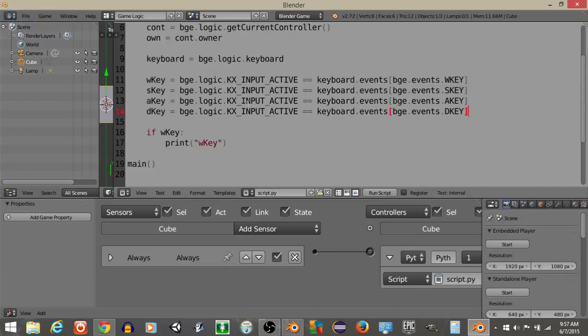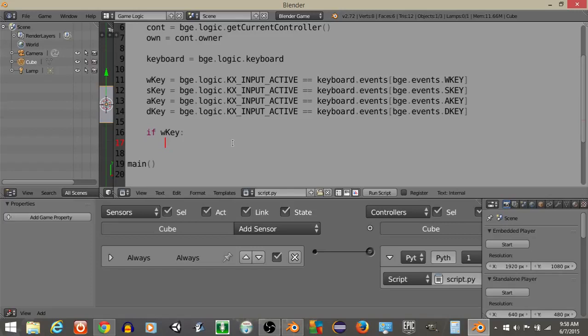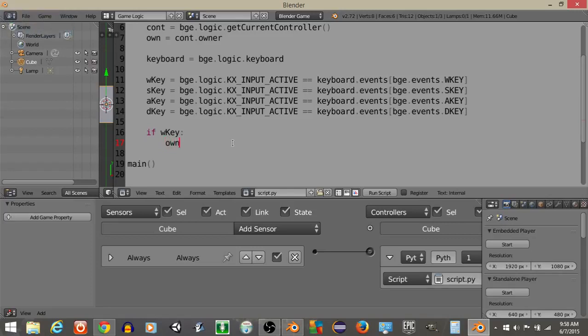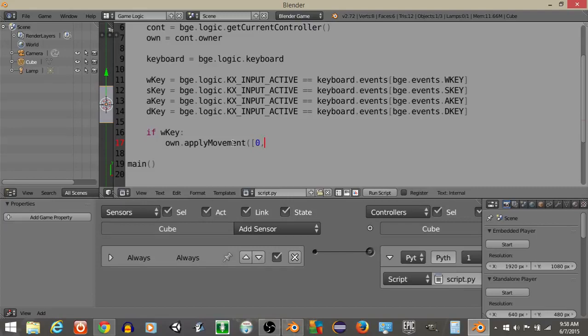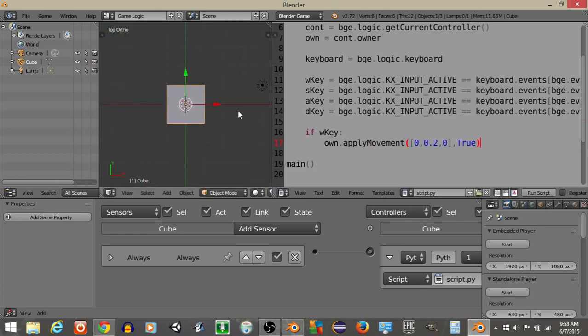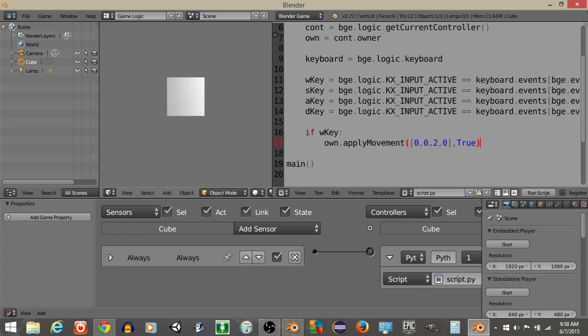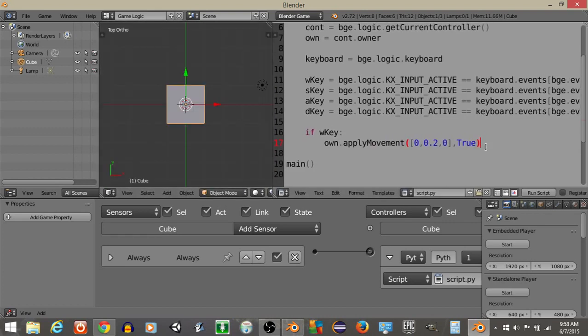Now since we don't want to actually print the name of whatever key we're pressing, what we're going to do is replace this W key. So let's have it so our cube is going to move forward on the positive Y axis. If we press the W key, own.apply movements, then we're going to have 0, 0.2, 0, then put the end bracket and then put true after this because we want this to be local movements. So if we were to run this now, we should see I can move this cube forward by pressing the W key.